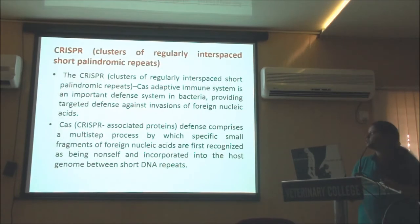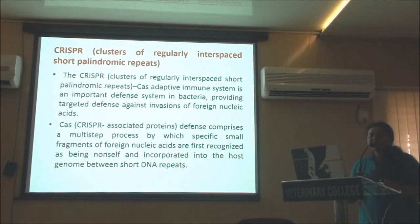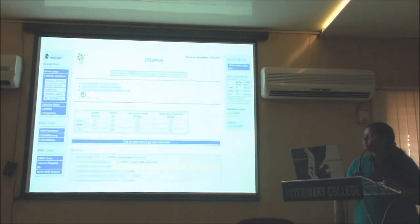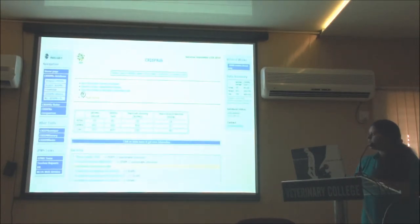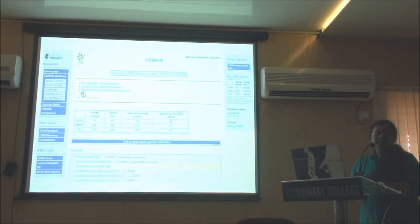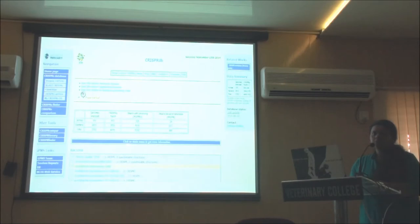The next important database is CRISPRs — clusters of regularly interspaced short palindromic sequences. CRISPRs form a prokaryotic adaptive immune system providing targeted defense against invasions of foreign nucleic acids. This comprises a multi-step process by which specific small fragments of foreign nucleic acids are recognized as non-self and incorporated into the host genome between short DNA repeats. There is a separate CRISPR database with a CRISPR Finder tool. You can upload your input, go to CRISPR Finder, blast your CRISPRs, and find how many CRISPRs are present in archaea and bacteria and which families they belong to.